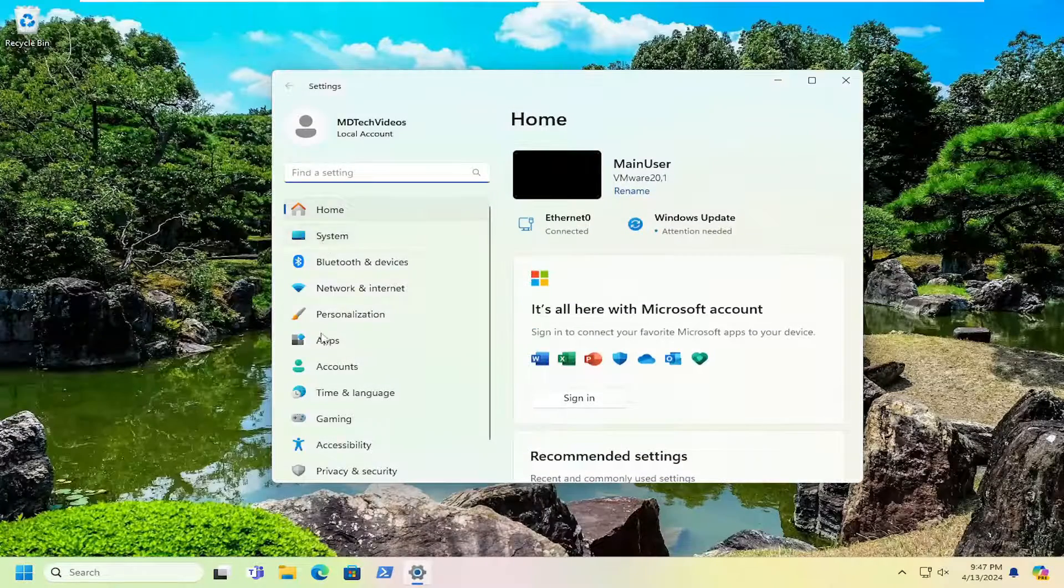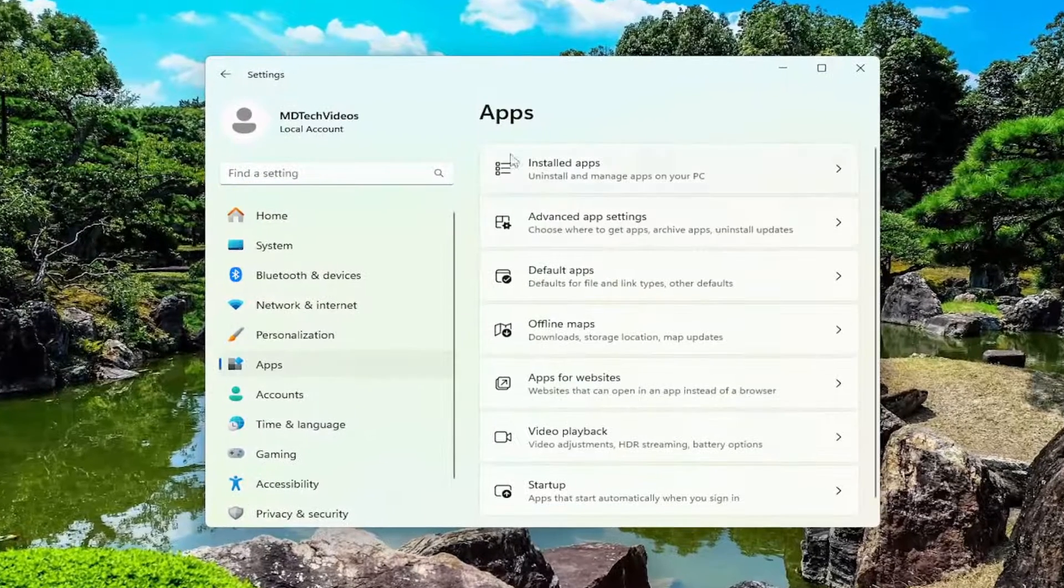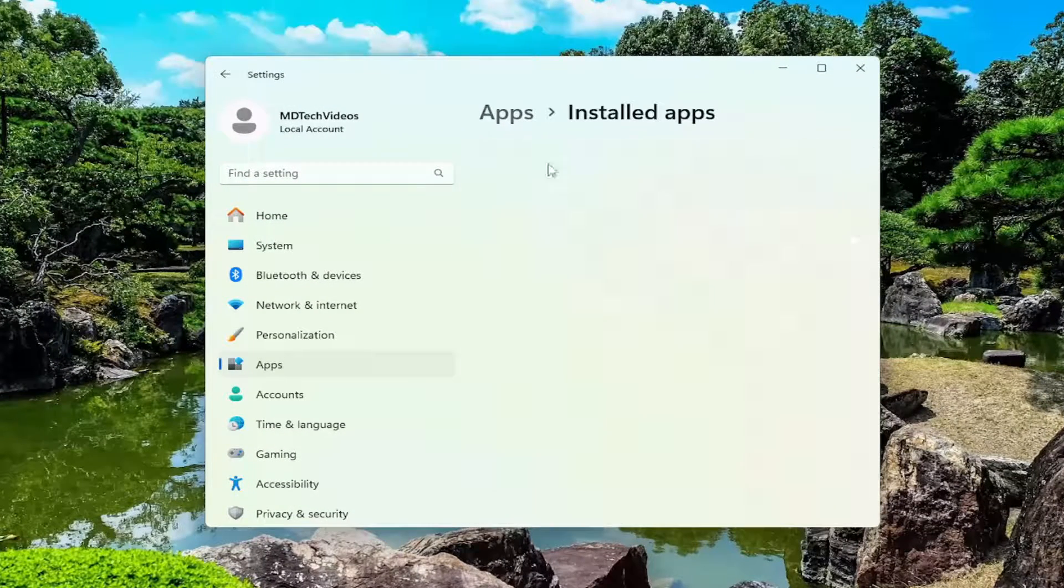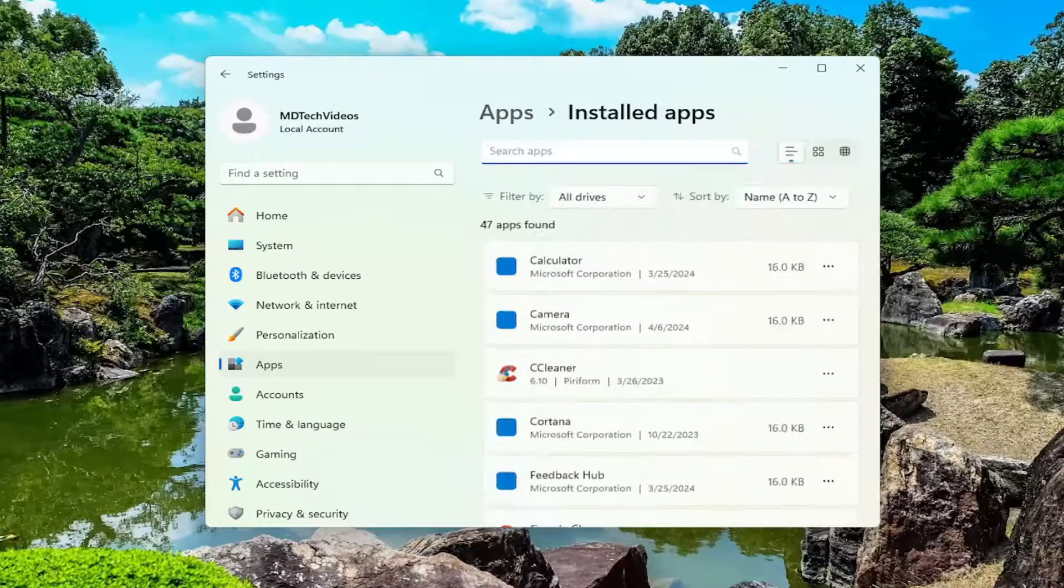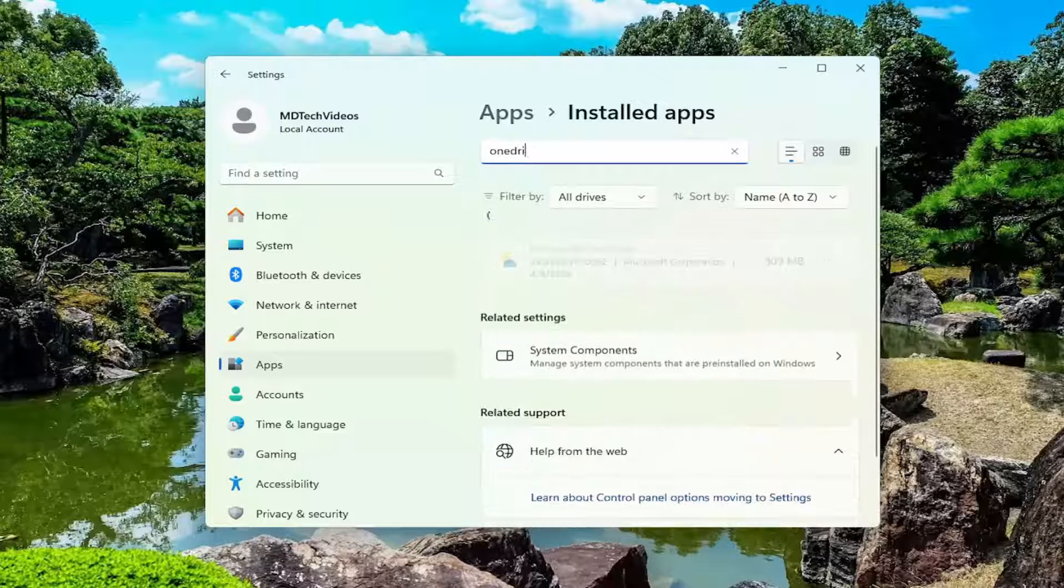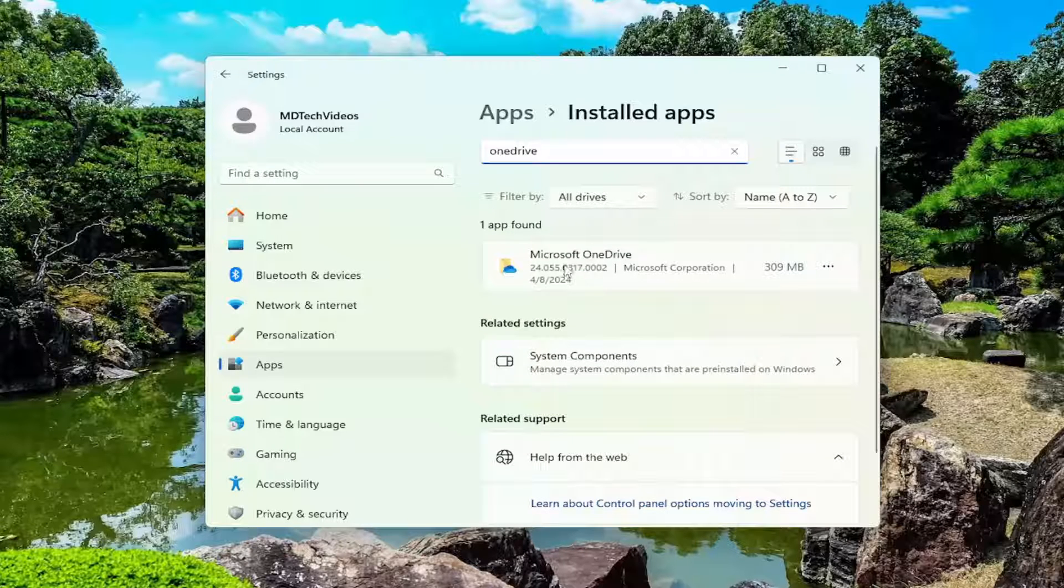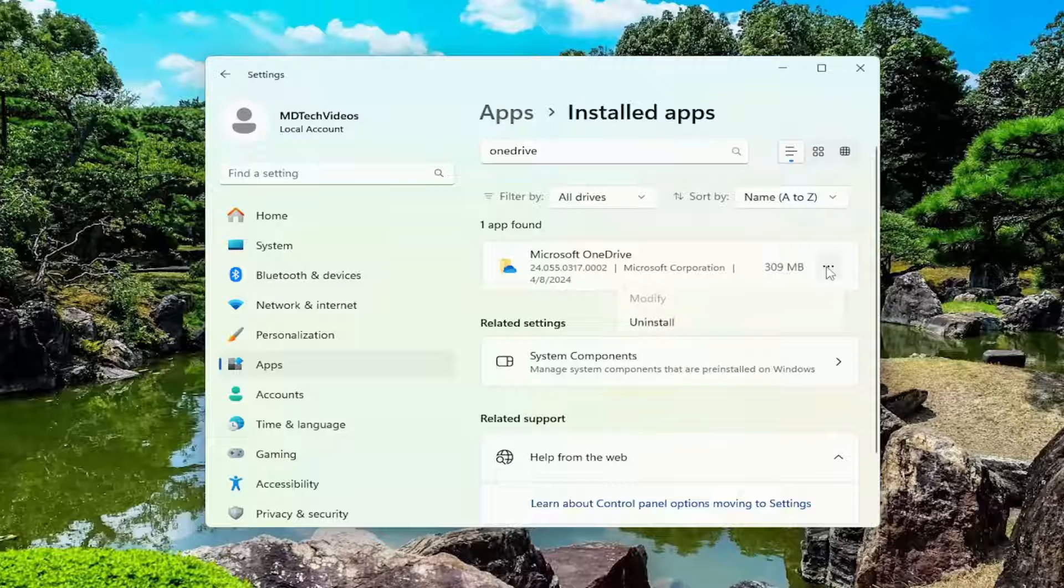On the left side, you want to select apps. And then on the right side, select installed apps at the top. In the search apps field, type in OneDrive. Best result should come back with Microsoft OneDrive. Go ahead and select the three-dot icon next to it.